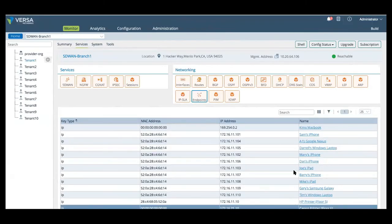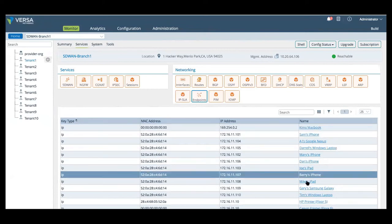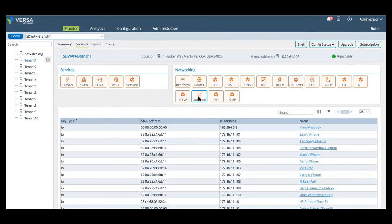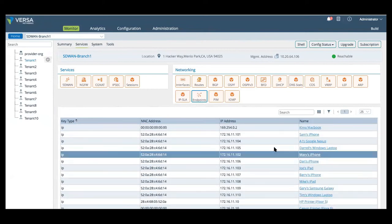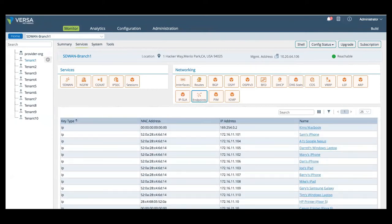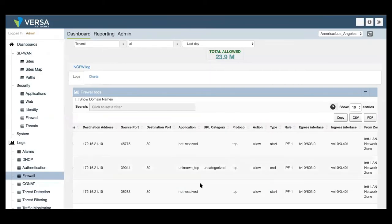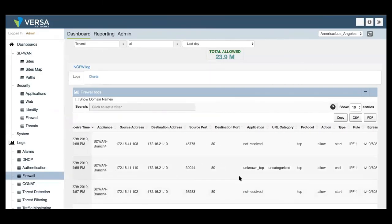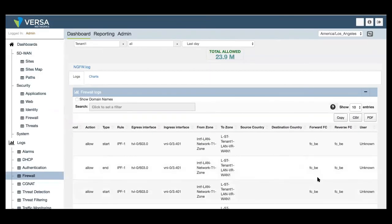And then finally from Versa analytics, we provide greater visibility with the various different dashboards we actually provide for devices showing information on the device types and models and all these dashboards can actually be drilled down to as well.